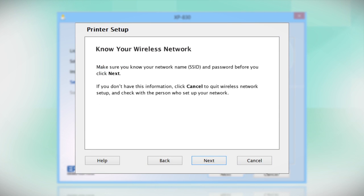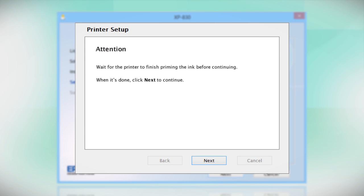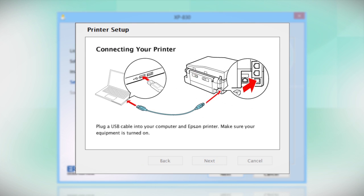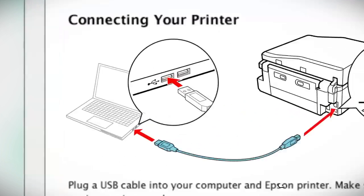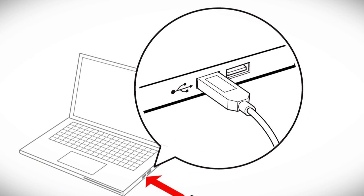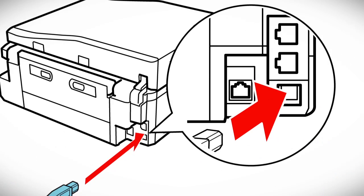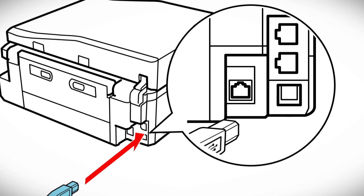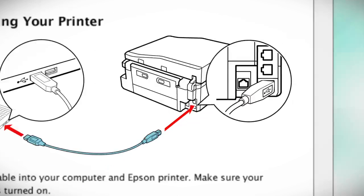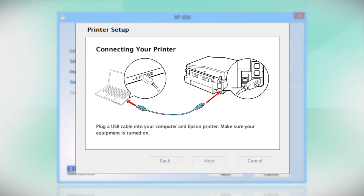Follow the instructions on the screen to install the software. This can take several minutes. When you see this screen, plug a USB cable into any available USB port on your computer. Then, plug the other end of the cable into the USB port on the back of your printer.